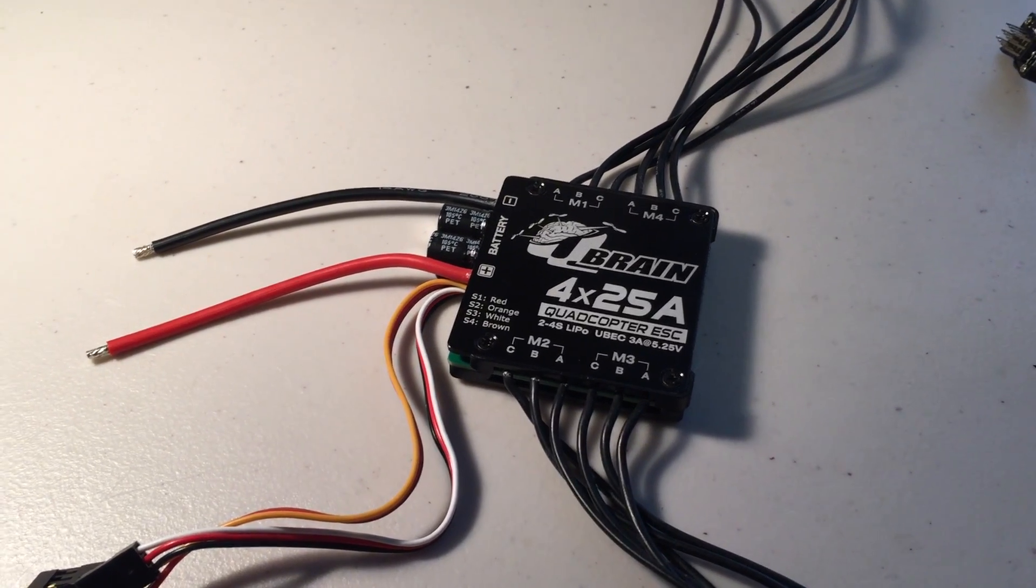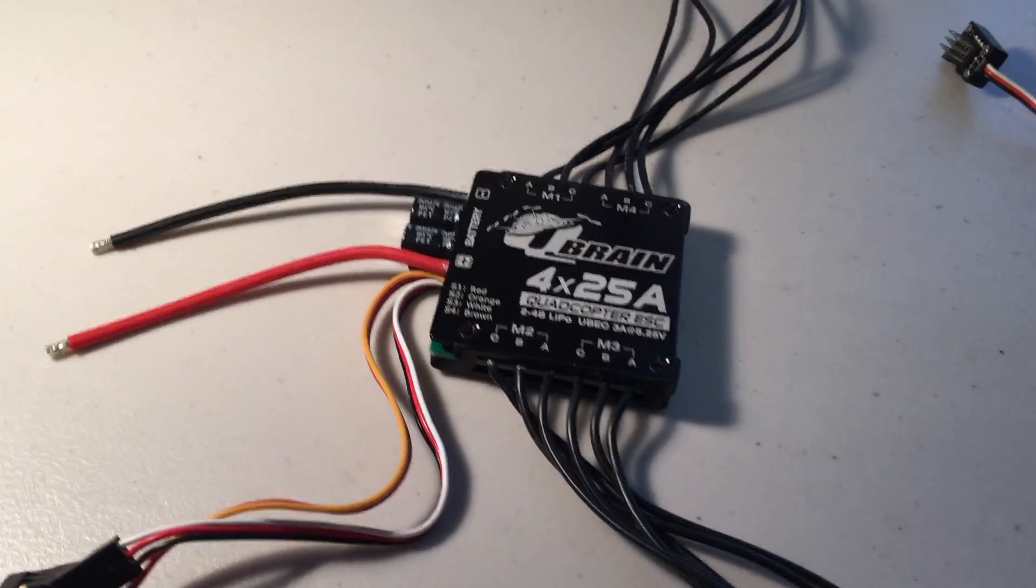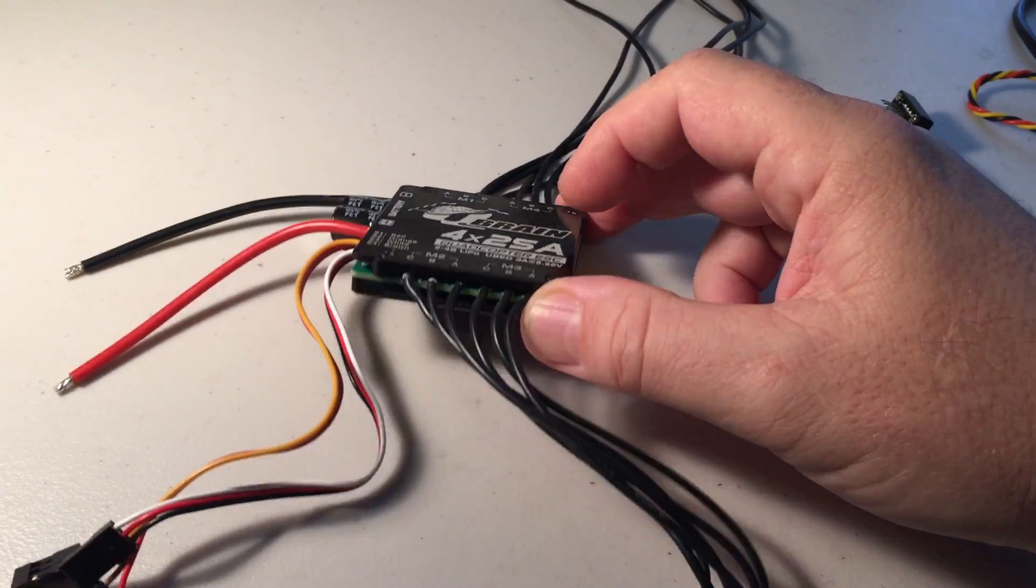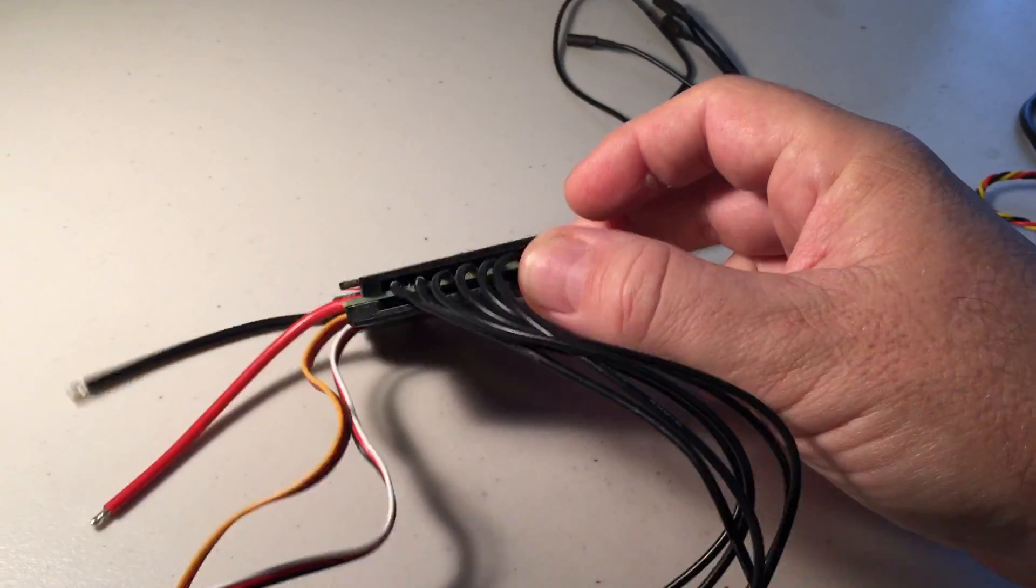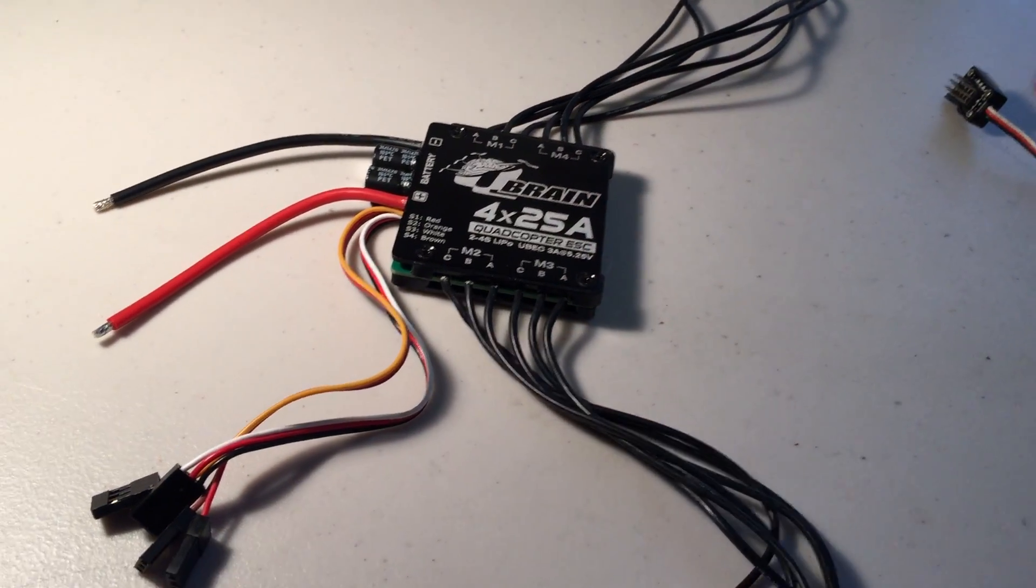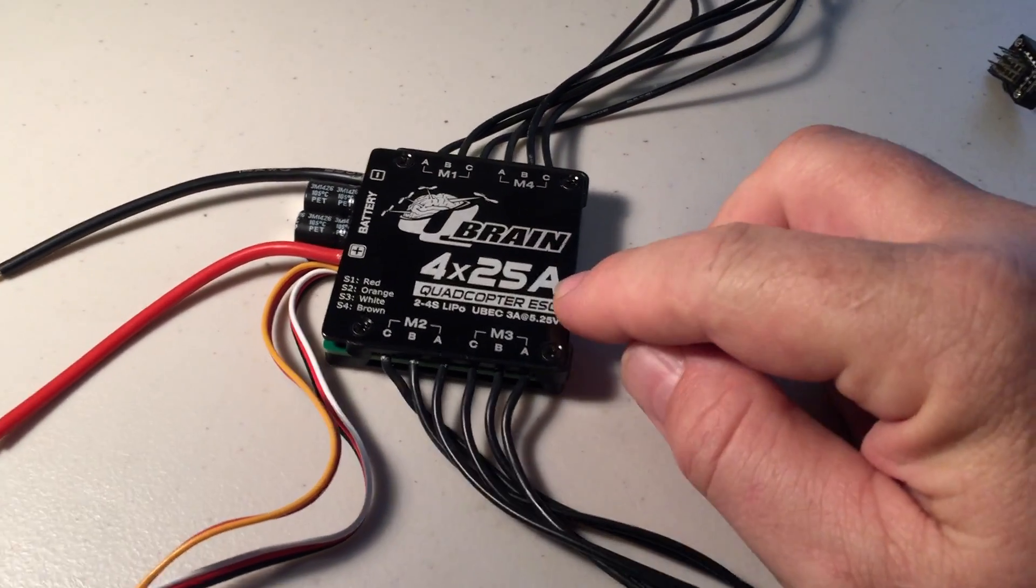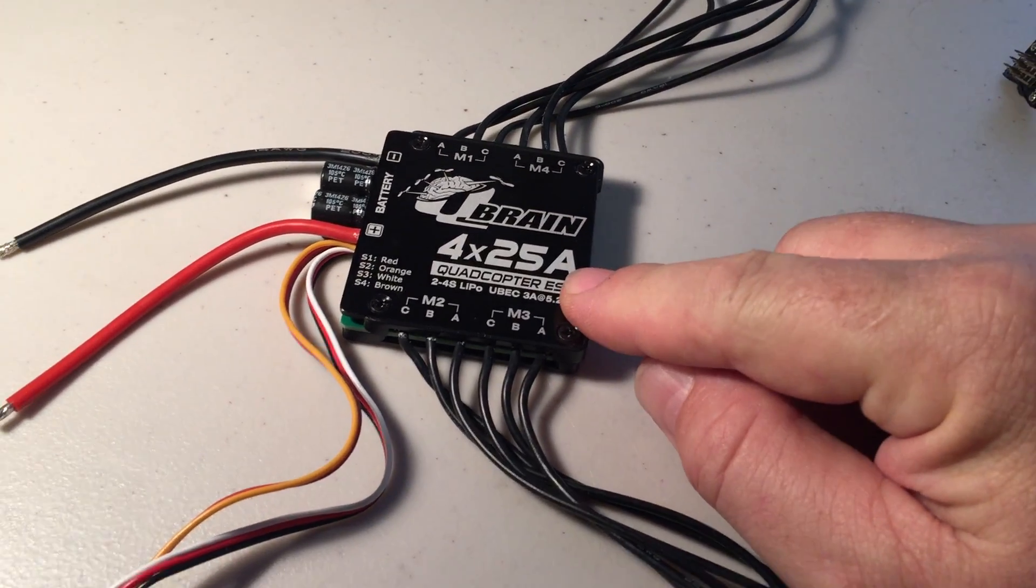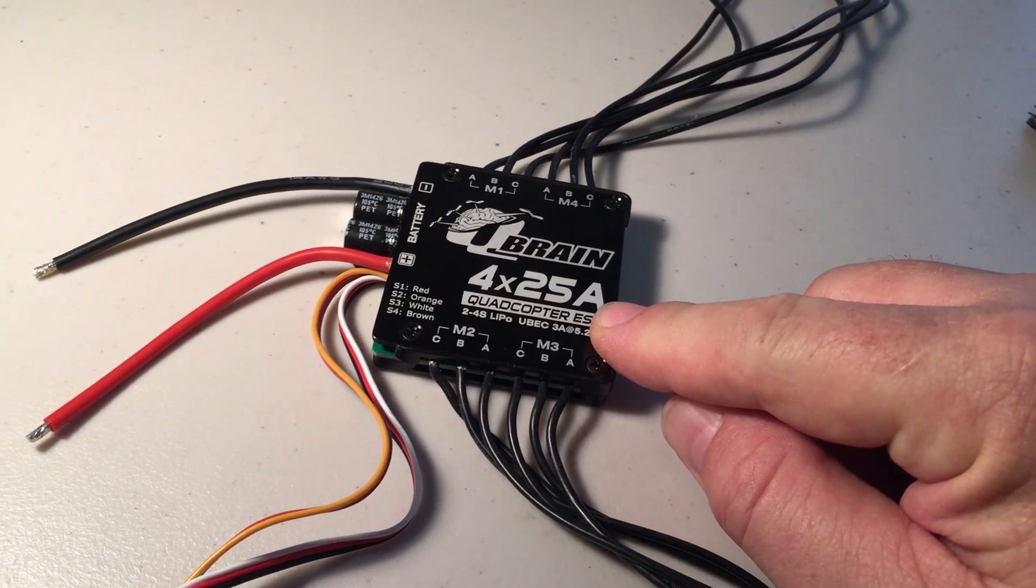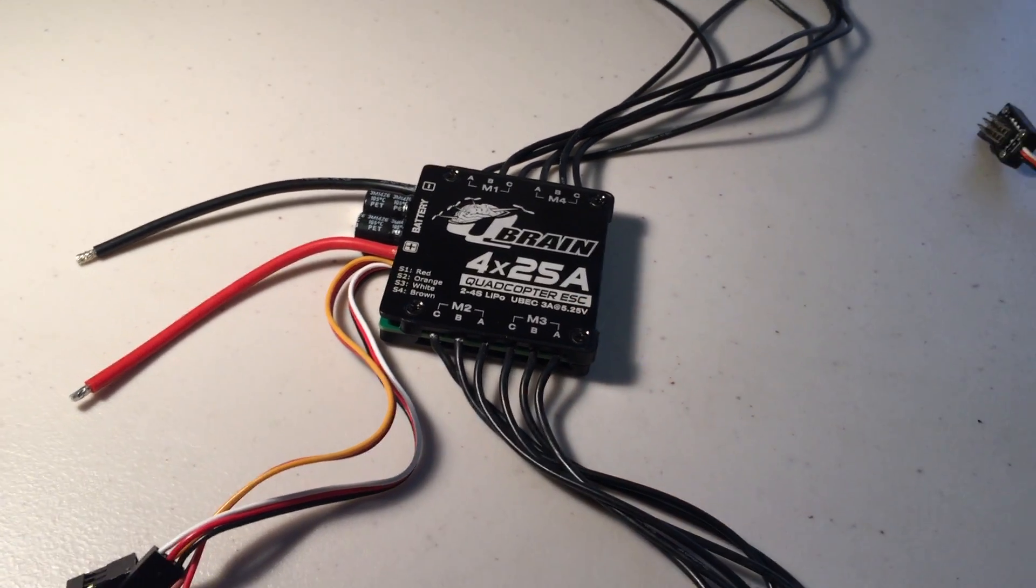I've always liked this speed controller because of its form factor. You get 4 ESCs in one, fairly easy to install, and it's nice and compact. They're 25 amp capacity with a 30 amp 10 second burst.